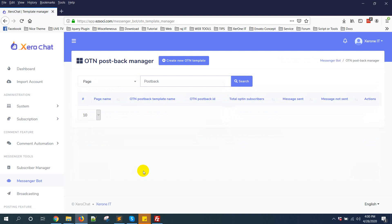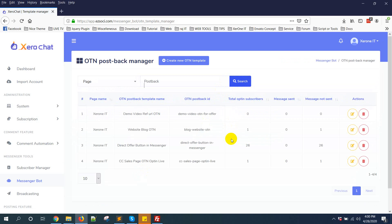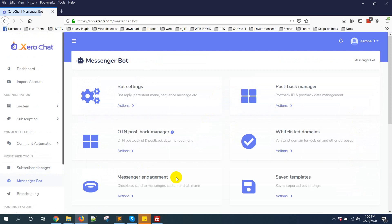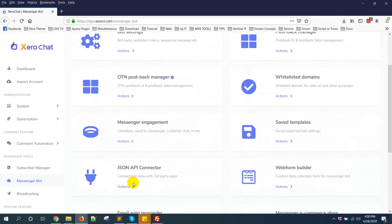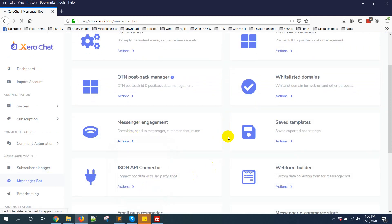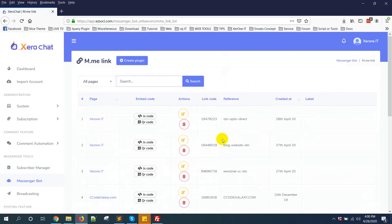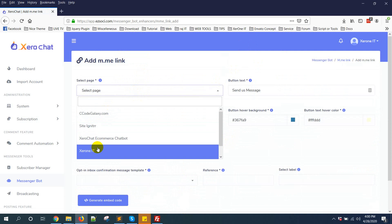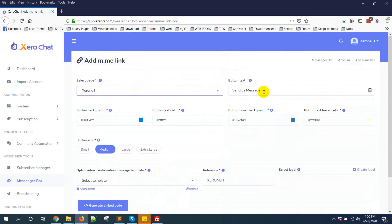Now to create a ref URL or m.me link, you need Messenger Bot Enhancer add-on. So for Messenger Bot, you can see Messenger Engagement, and click on m.me link.